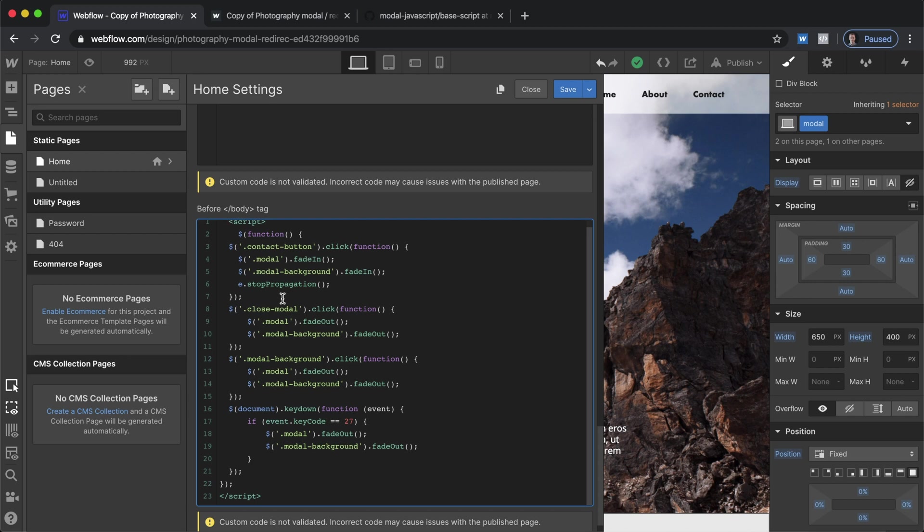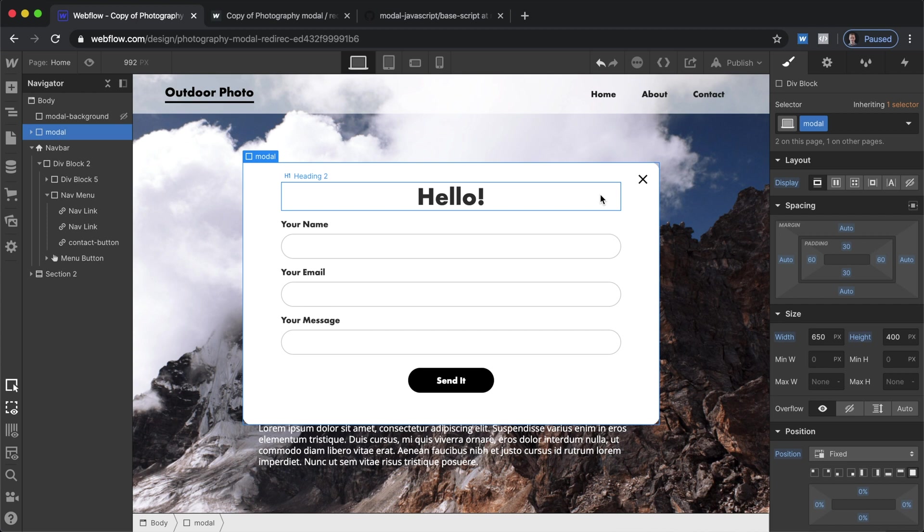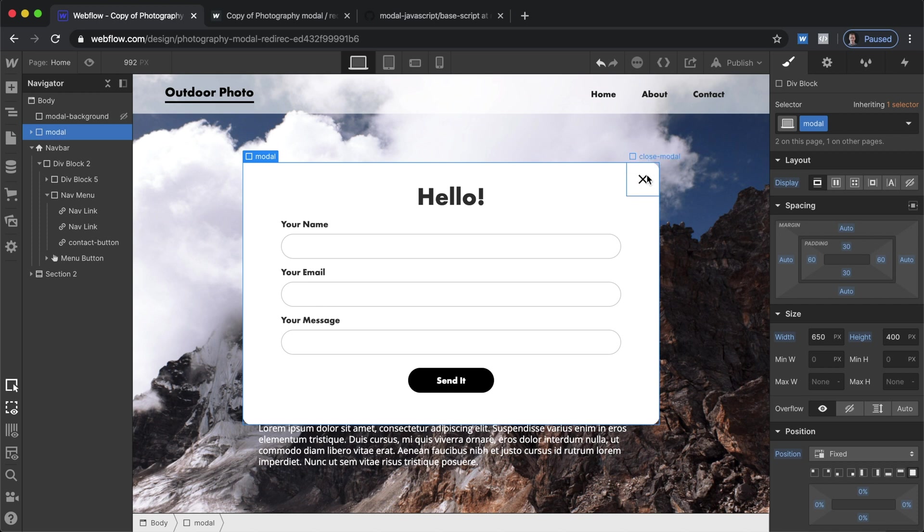So the next piece is the close modal button. If we go into our code and we make this visible this is a div block which contains the icon. We have that so there's a little bit more space to click on and that is one of our options for closing that out.